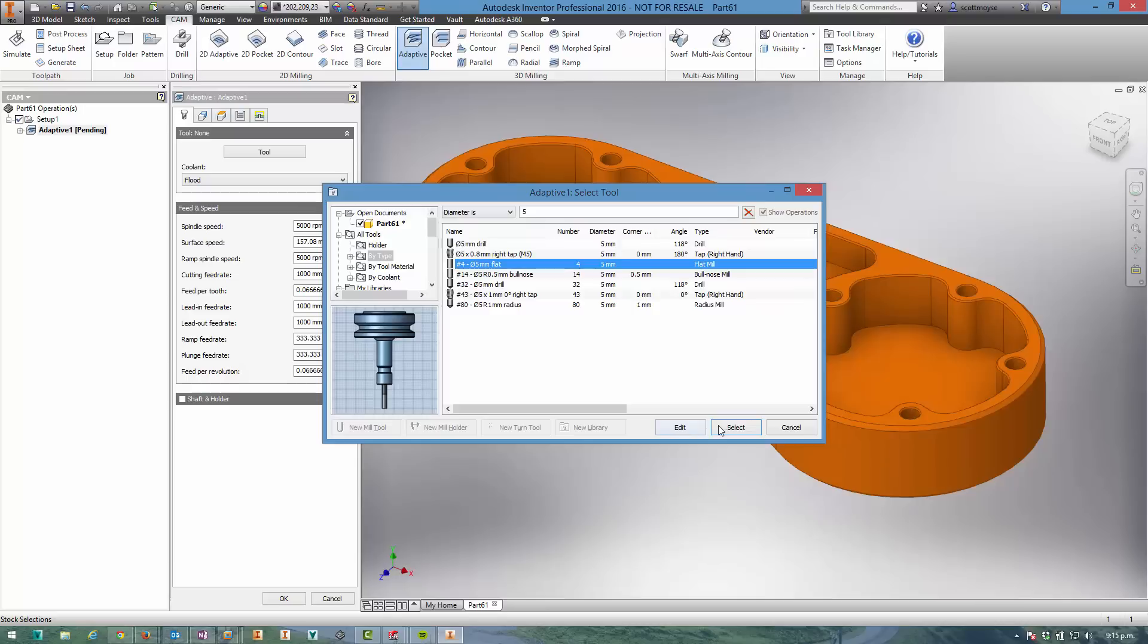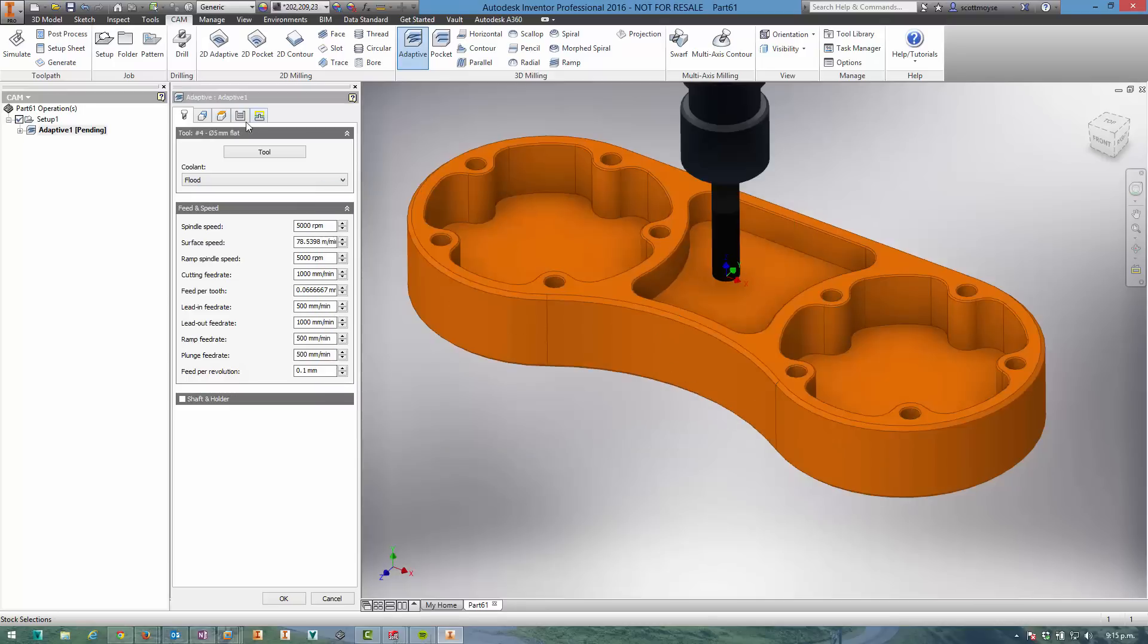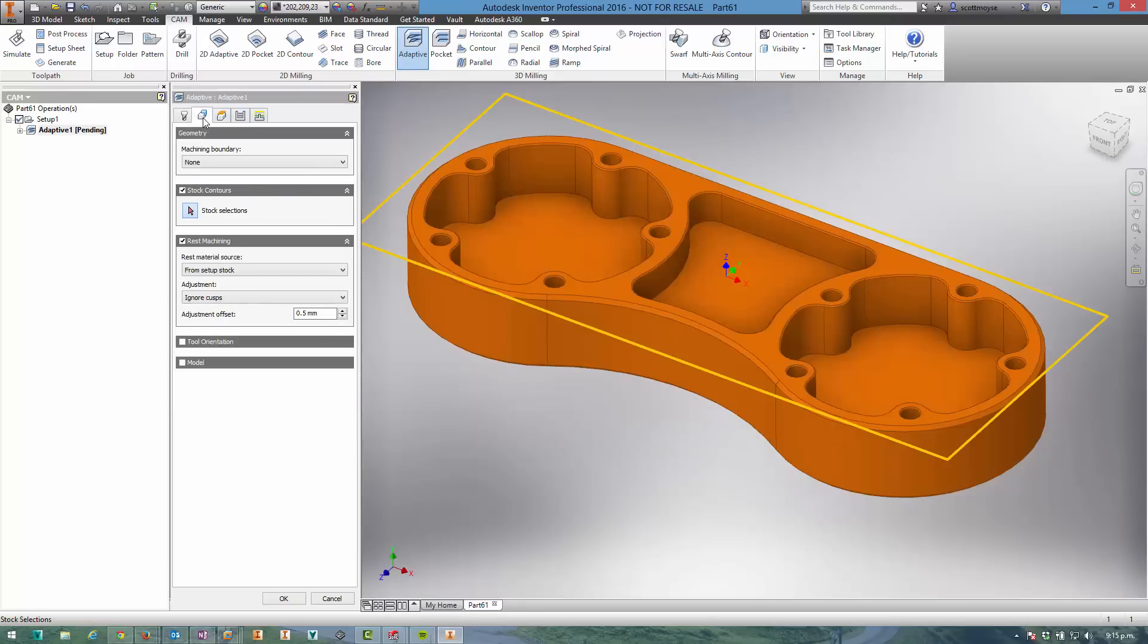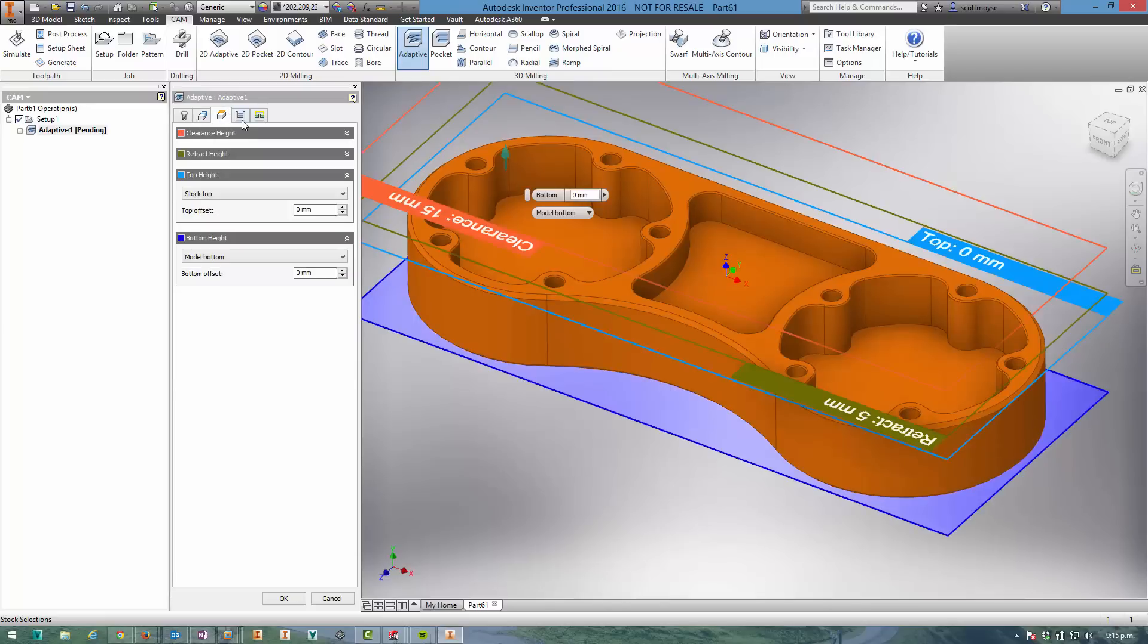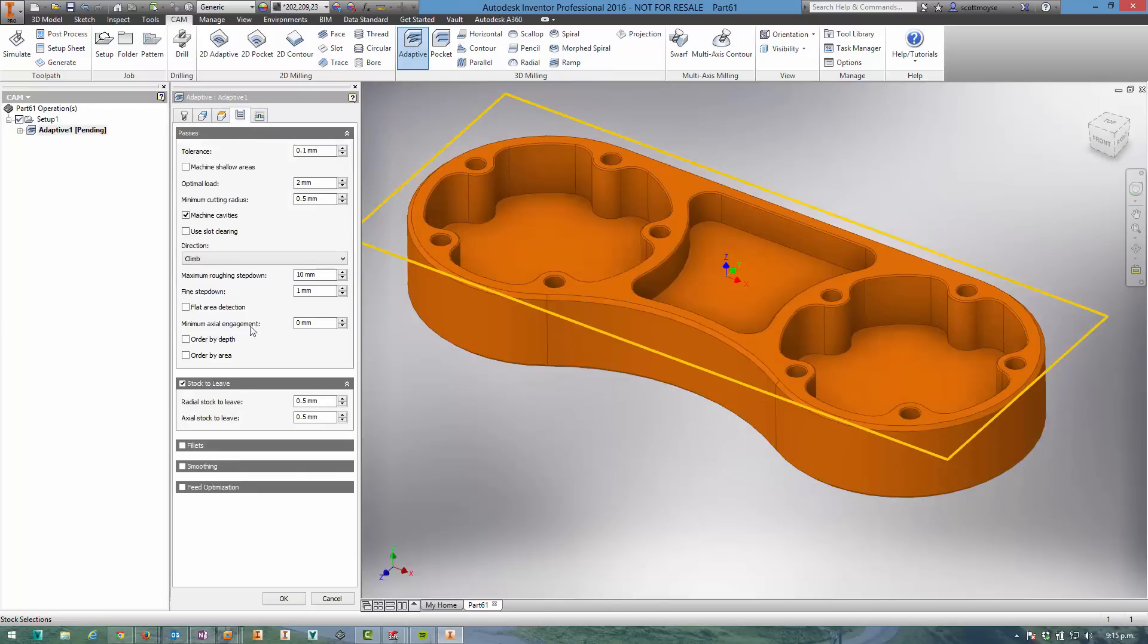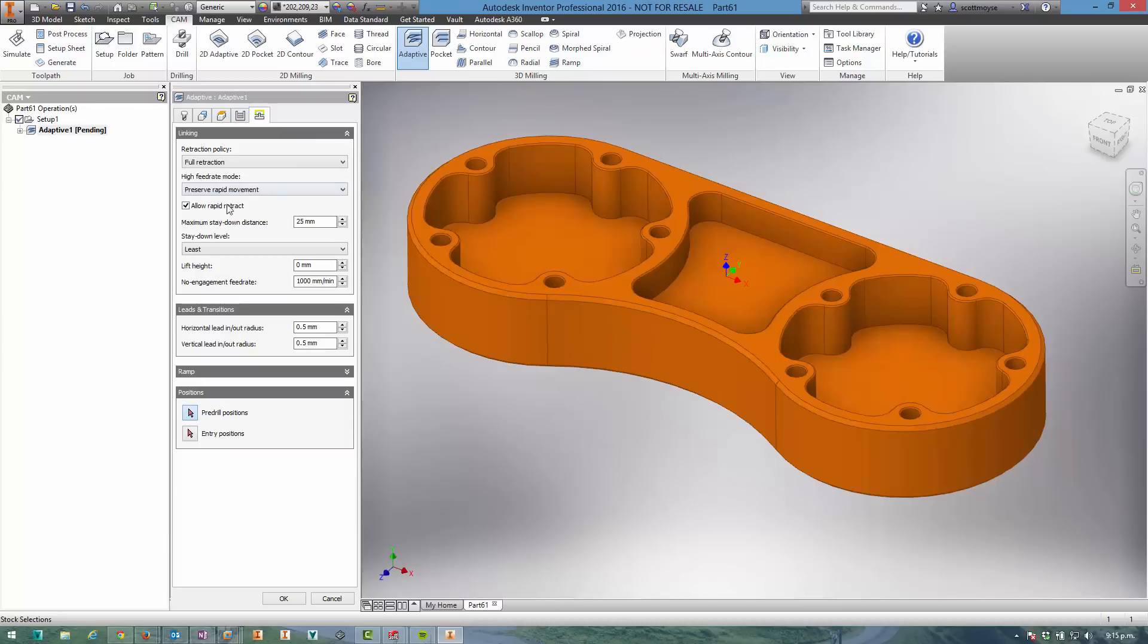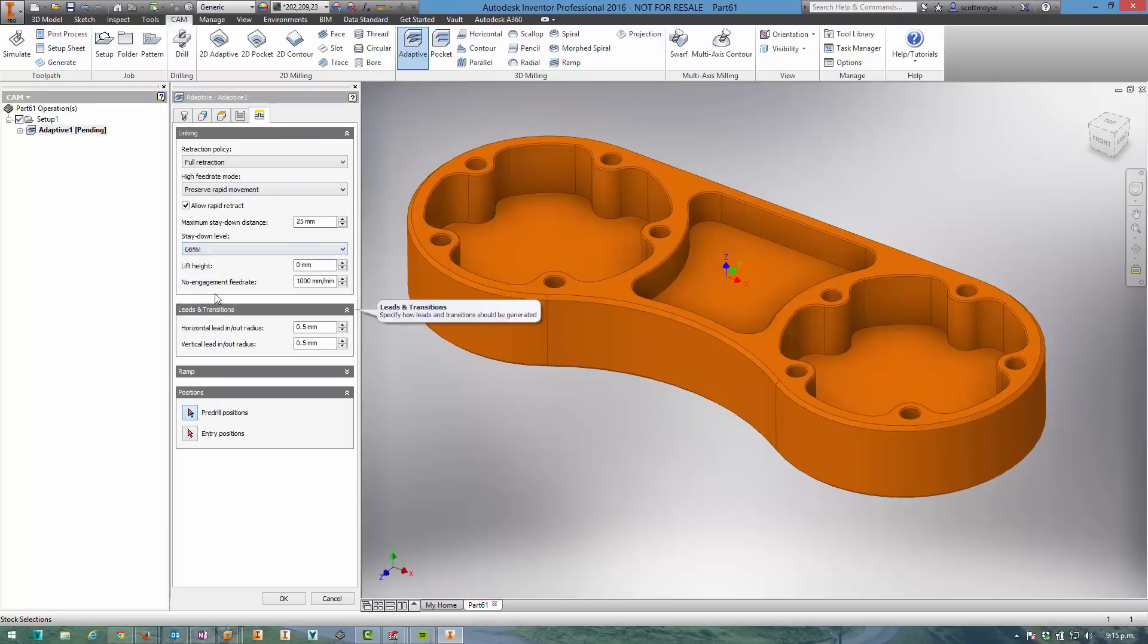this job. The adaptive clearing is pretty straightforward - you can pretty much accept all of the default options. In the Passes tab I'm going to check that I've got enough stock being left, and I'm happy with that. In my passes I can just increase the stay-down to keep the tool down in the pockets for